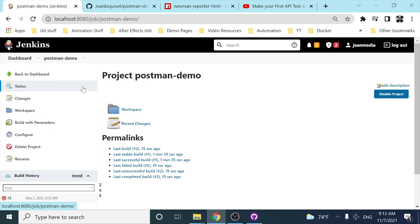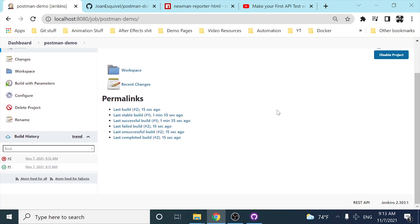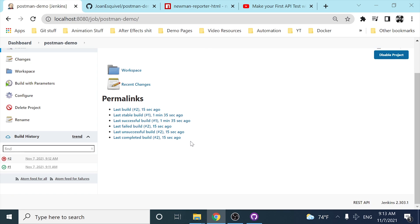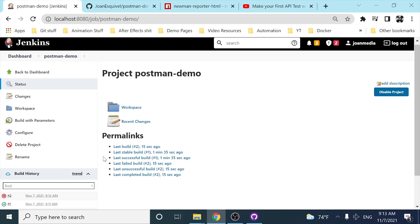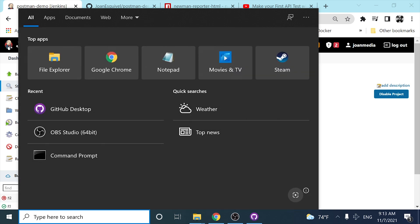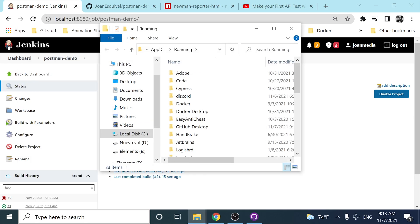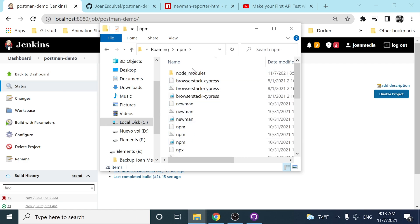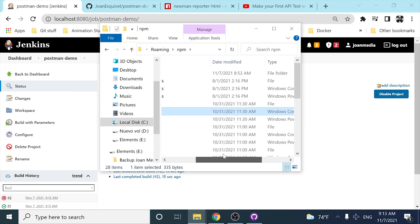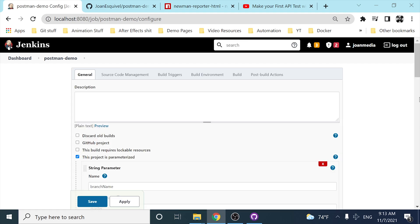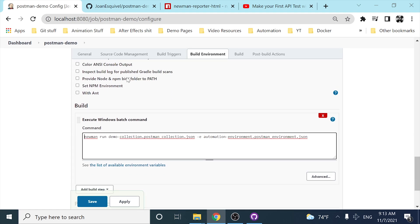If I check the console output, it finished with a failure because Newman is not recognized as an internal or external command. After some research, this is because Jenkins is not recognizing Newman as an environment variable. You have two options: configure the environment variable, or navigate to the AppData folder on Windows, find the npm folder, and you can see Newman is listed there. I'll copy that path and replace the Newman reference in the build command with the full path.